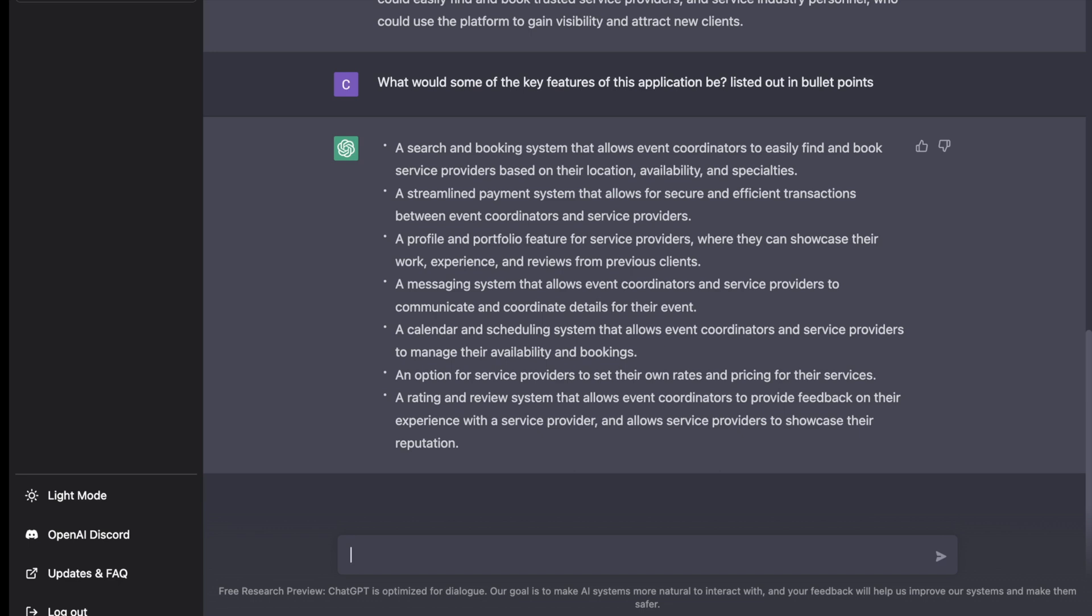A messaging system to communicate. A calendar and scheduling system baked in. An option for service providers to rate their experiences and list their price. Great.